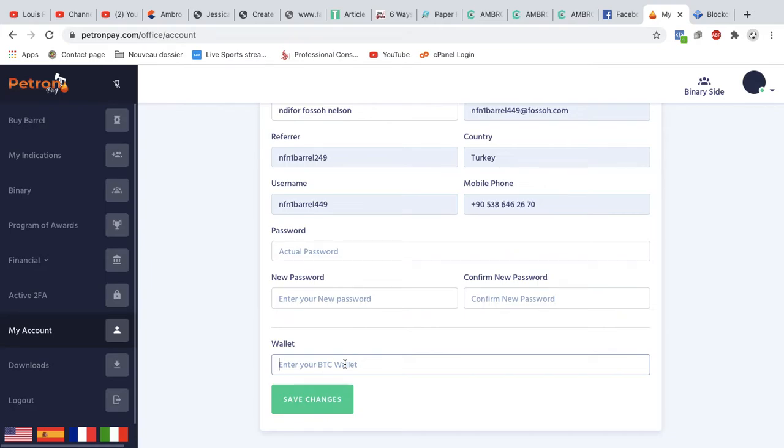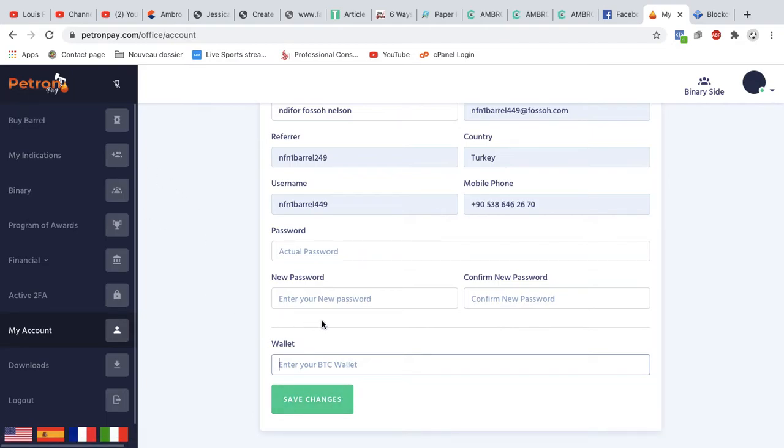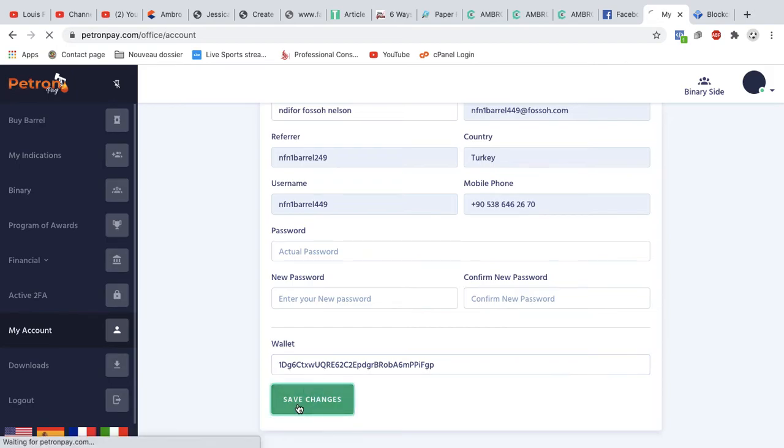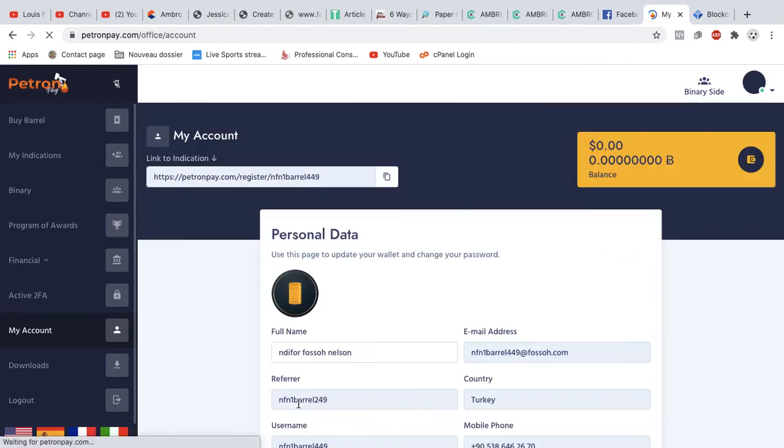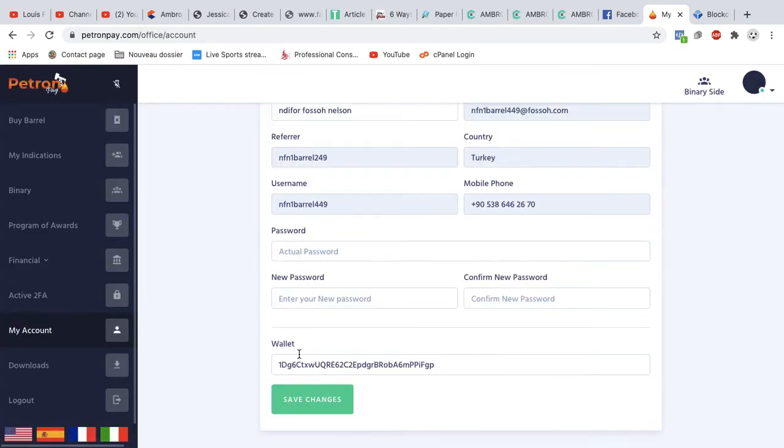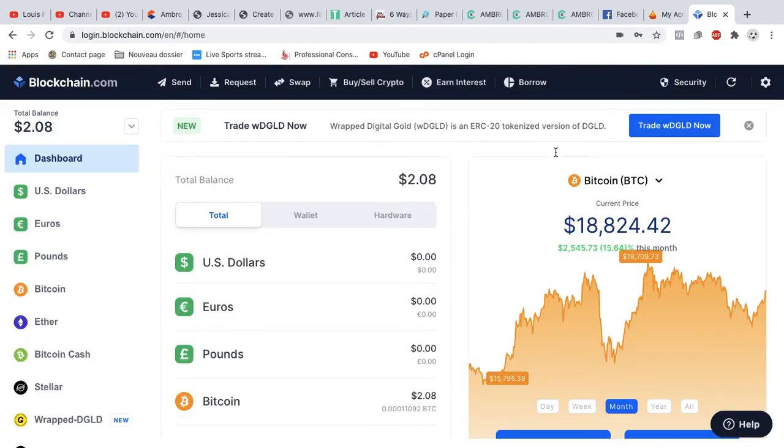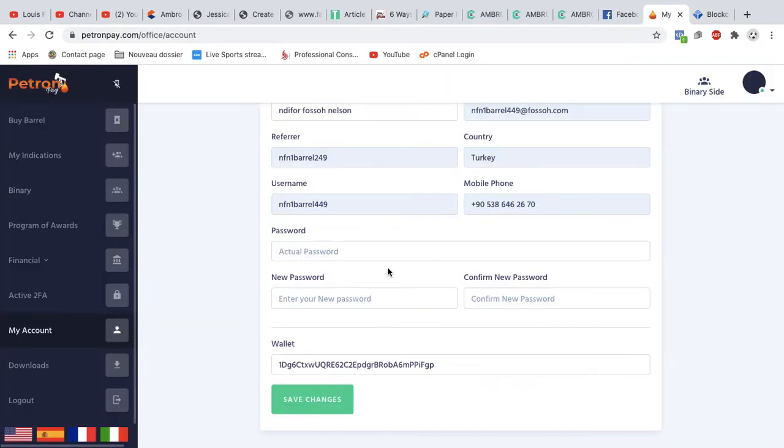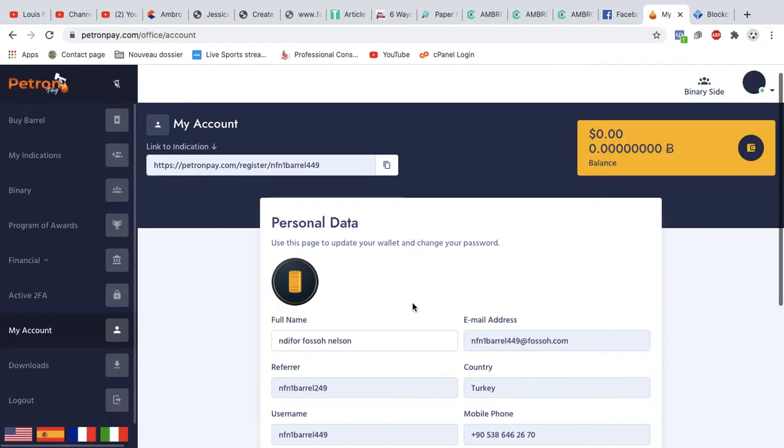And I paste it. As simple as that. Then I click on save changes. That is it. So when I click on my account, I have my Bitcoin wallet here. What I've actually done is I've connected this Patron Pay account to my Blockchain account. Now I can do withdrawals from this account and send to my Blockchain. That is how you connect your Blockchain account to your Patron Pay account.